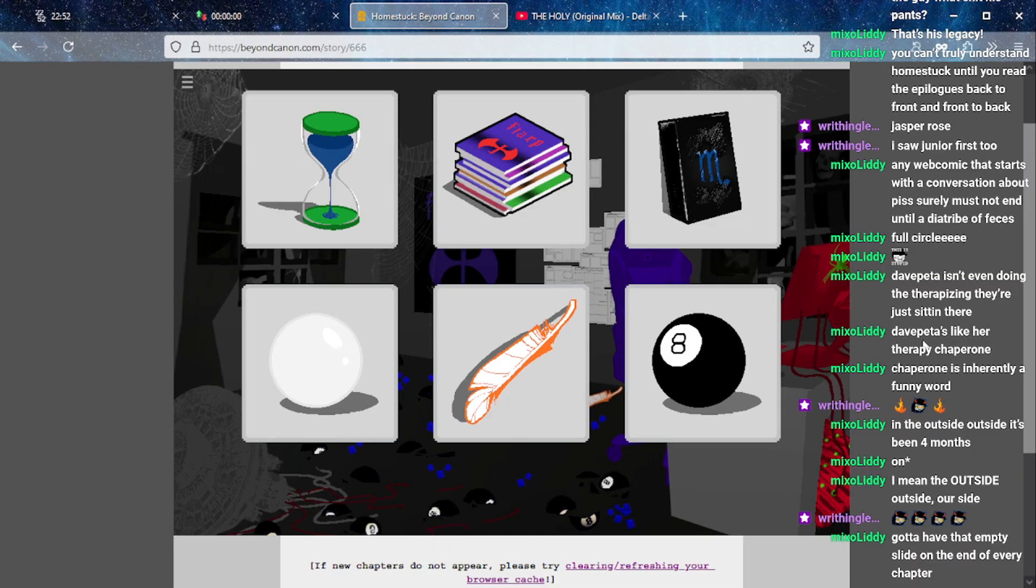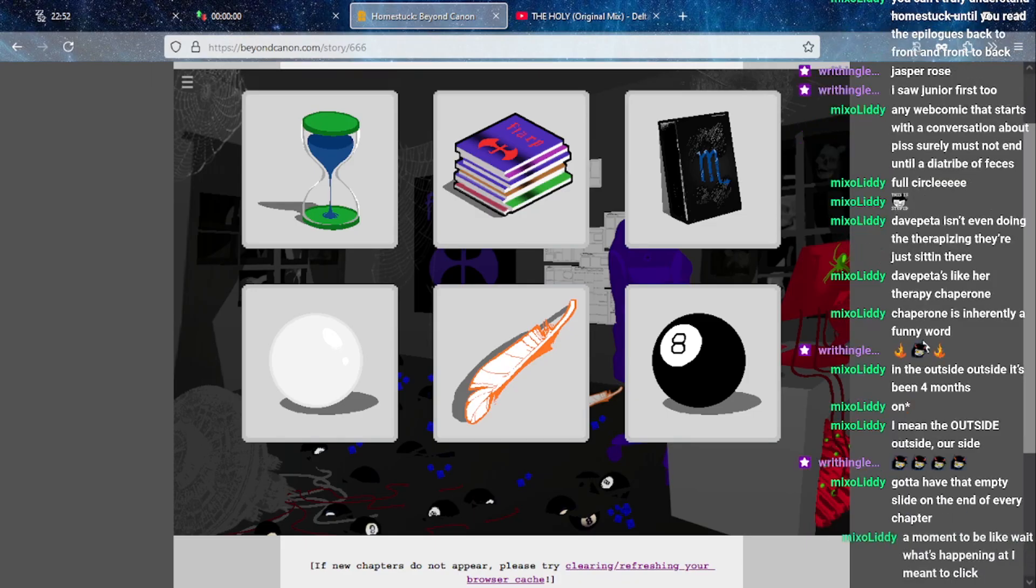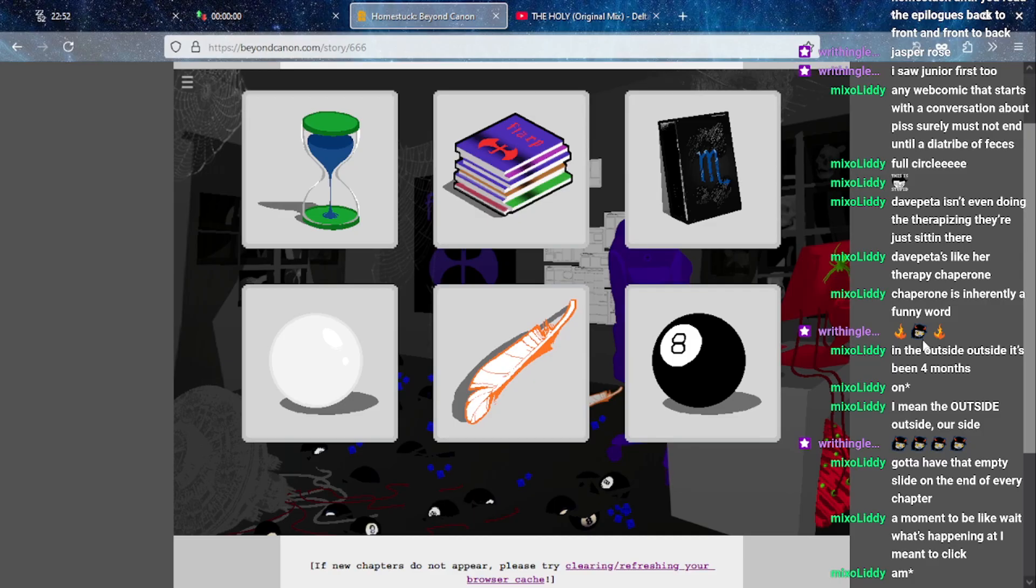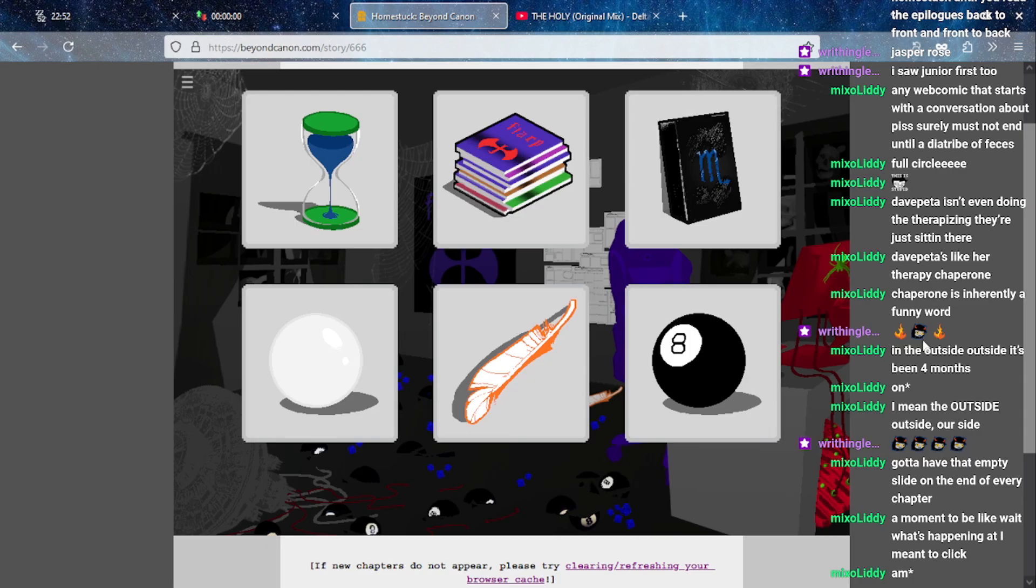So there's our check-in with those particular sprites. Empty slide at the end of every chapter, oh fuck yeah. Gotta give it a moment to like sink in that it's finished. Yeah, so that's how things are going. Dave Peta is a bit concerned because the Doc Scratch thing did not go great. They've been in there for a long time.